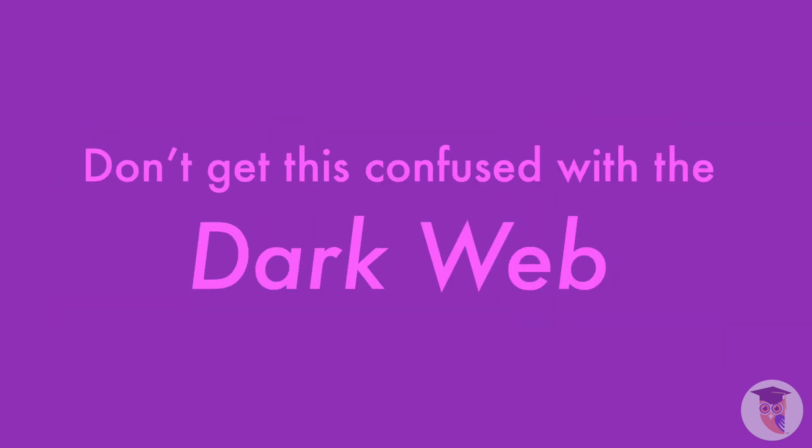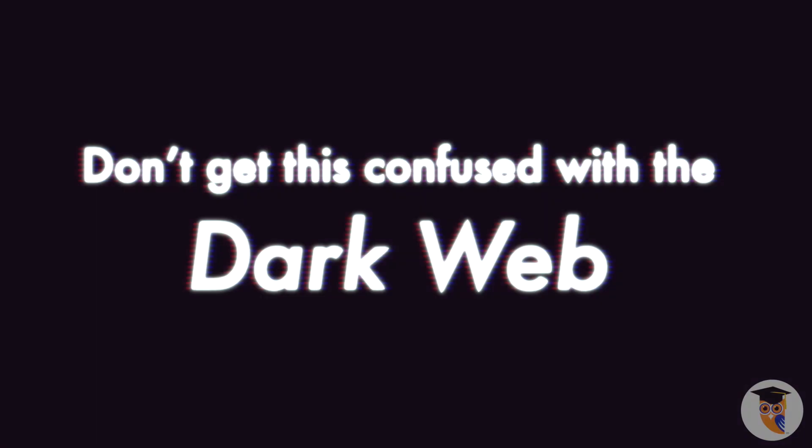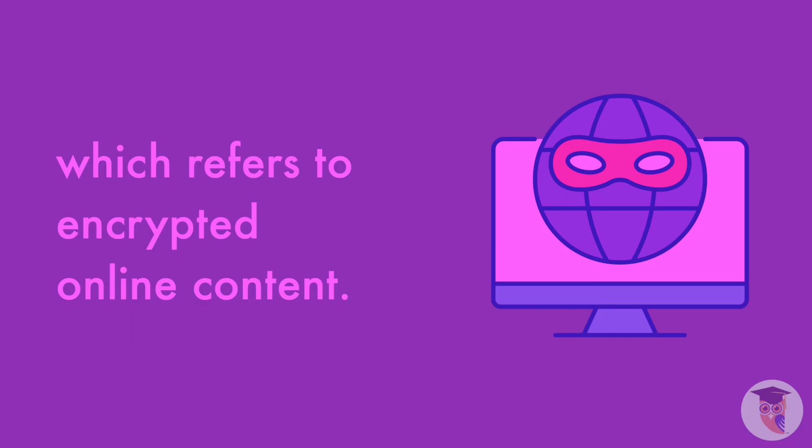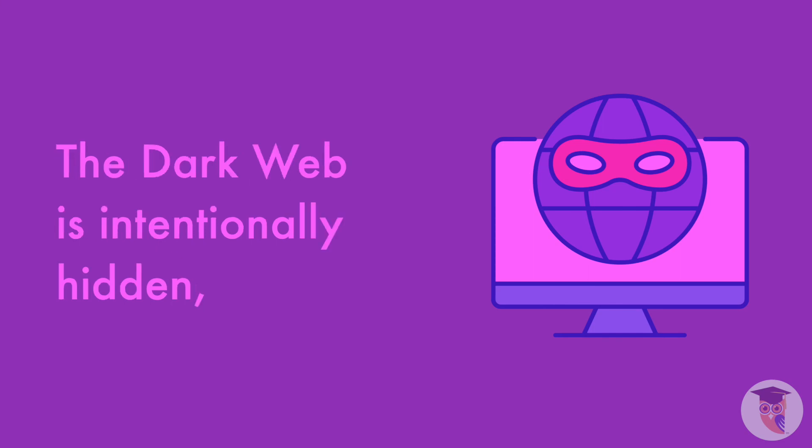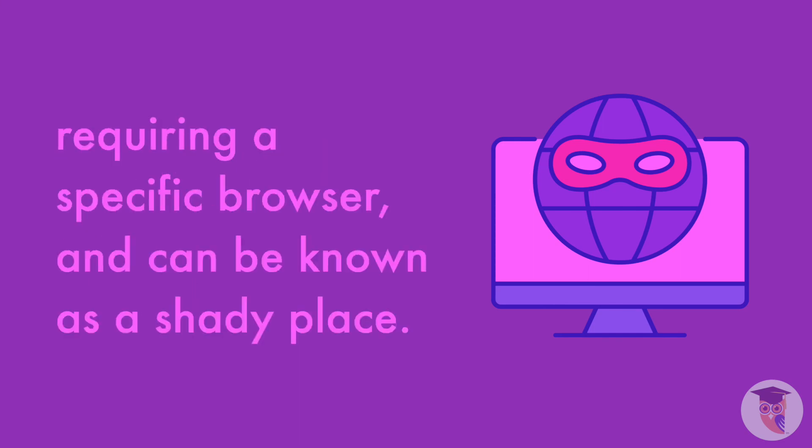Don't get this confused with the dark web, which refers to encrypted online content. The dark web is intentionally hidden, requiring a specific browser, and can be known as a shady place.